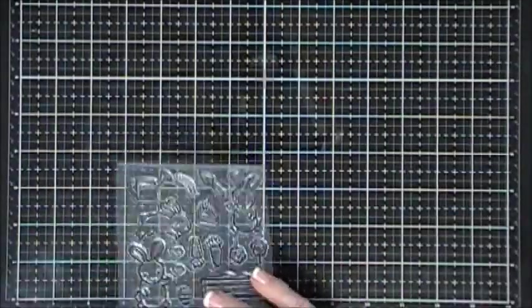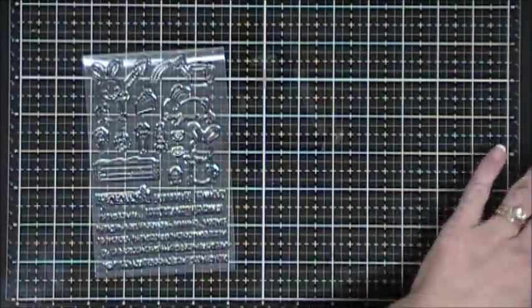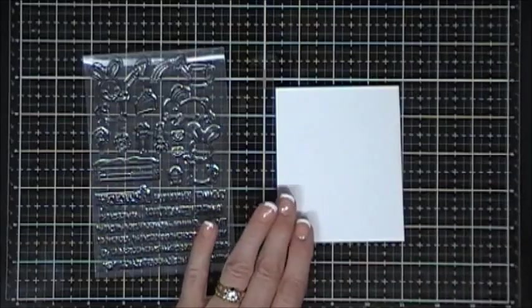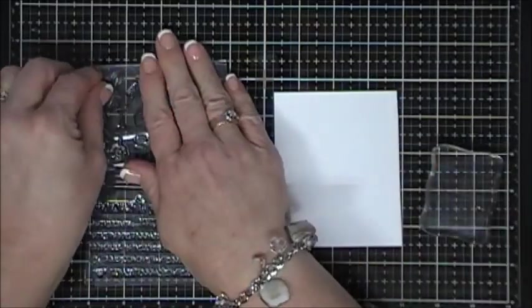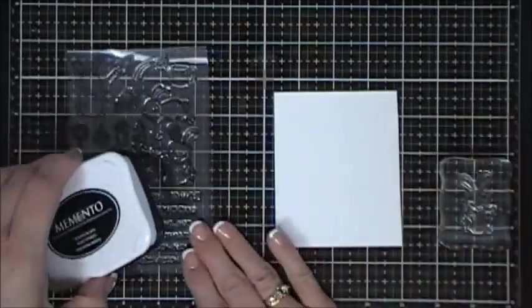There's a lot of cute little sentiments, great for Easter, but also a lot of cute little friendship sentiments. So that's what we're going to make today, a little friendship card.